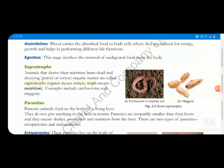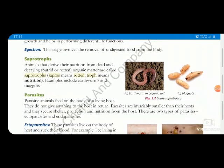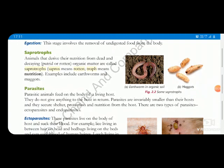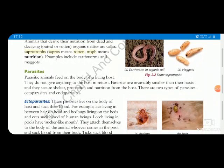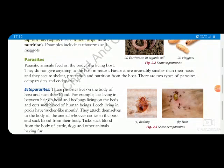Next we learn about saprophytes — very small organisms that draw their nutrition from dead and decaying matter of plants and animals. The name saprophyte means 'rotten,' so these organisms take their food from rotten organic matter, which may be plant or animal products. Examples include many microorganisms like bacteria, fungi, and also earthworm.